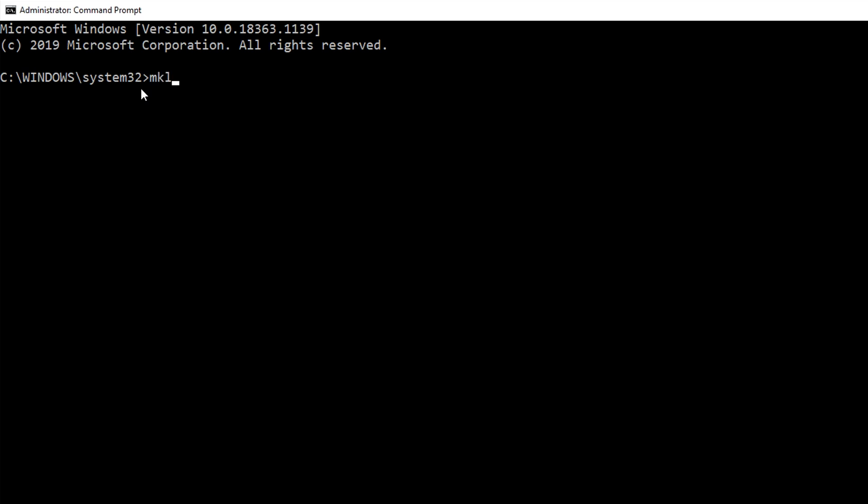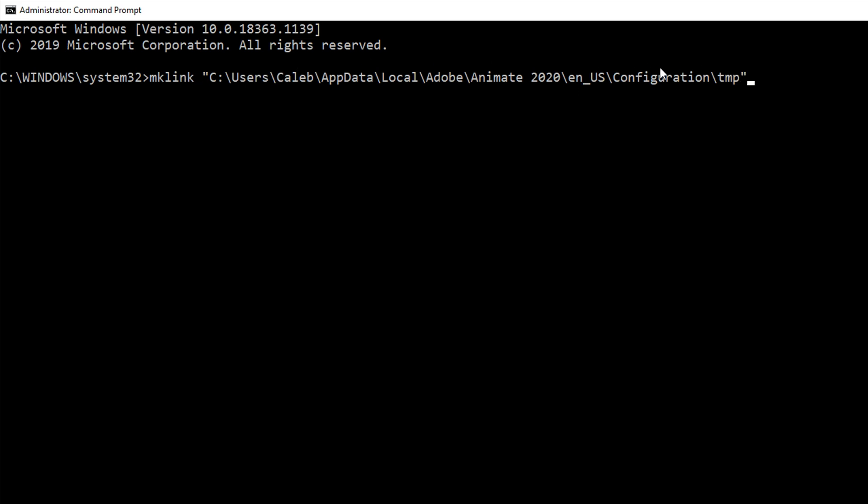The command is mklink, and then we're going to add double quotes. Then you can right click and that'll paste the path that you copied earlier. And double quote. So this is the name of the symlink that we want to create, and in this case we're creating it with the name temp, which is exactly what Adobe expects.